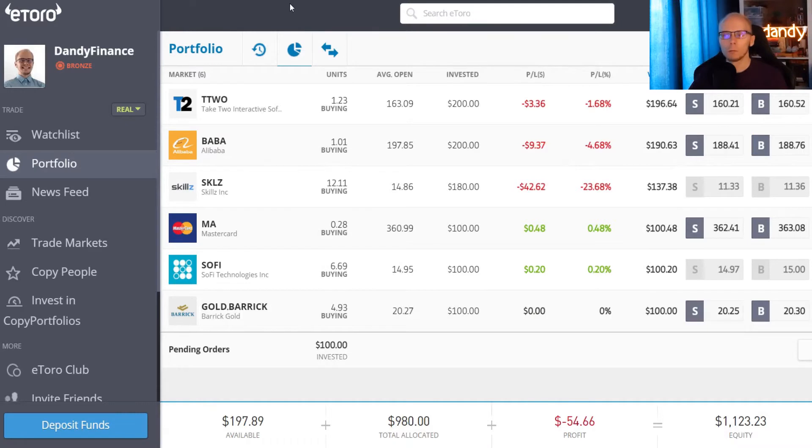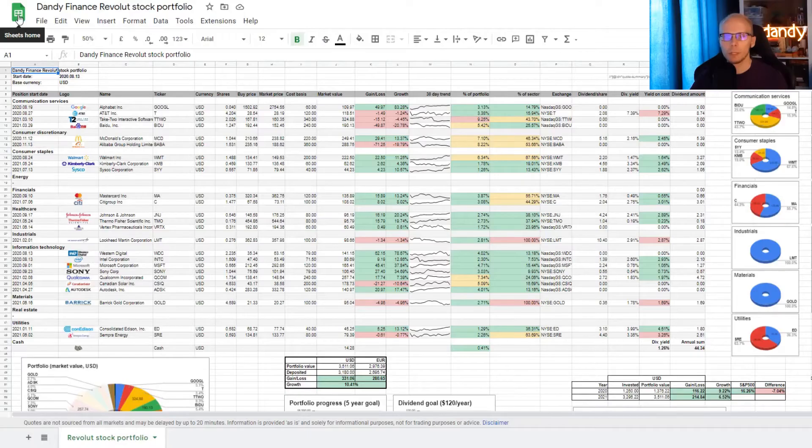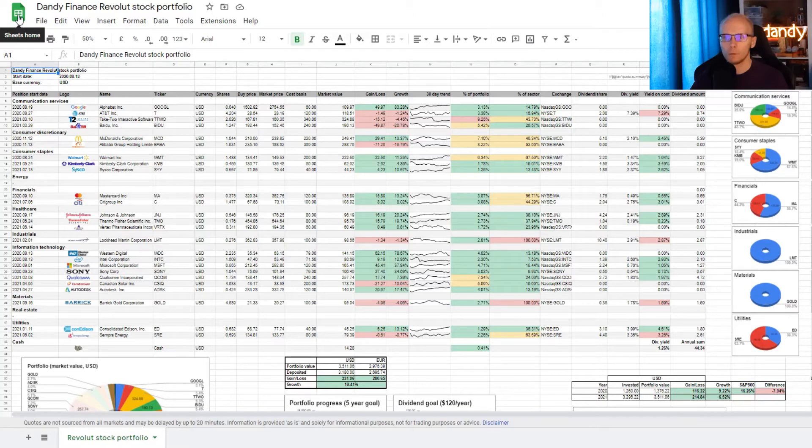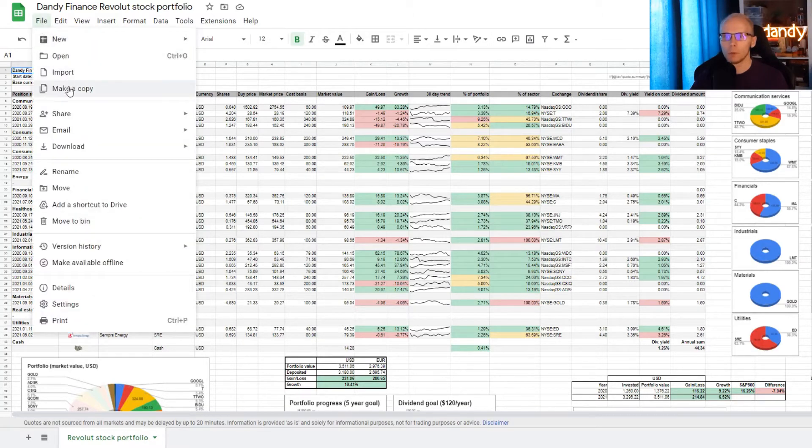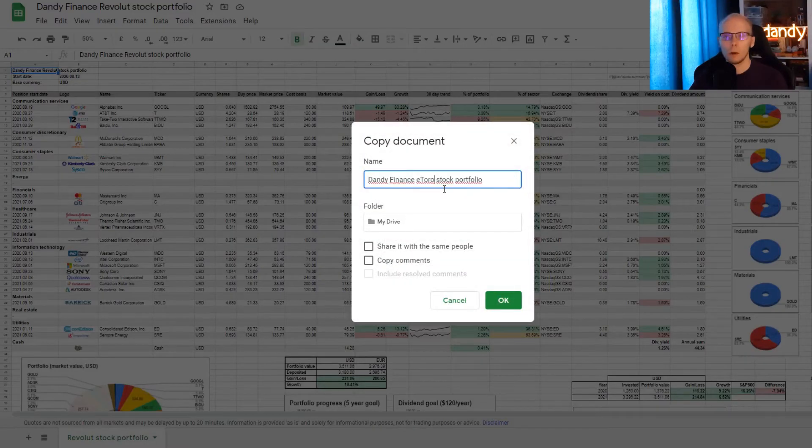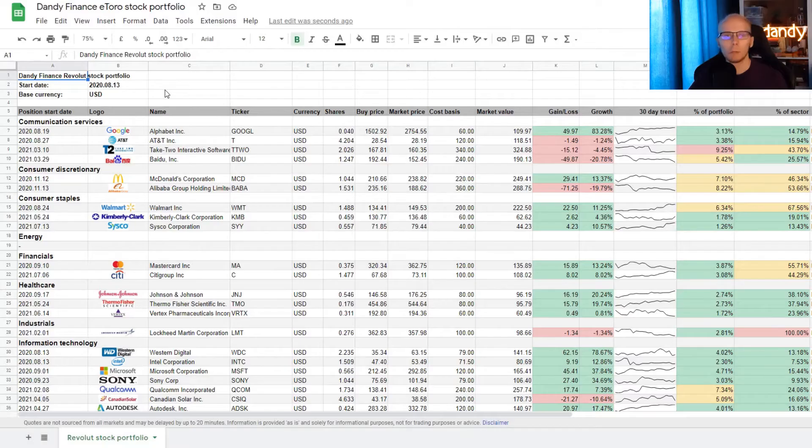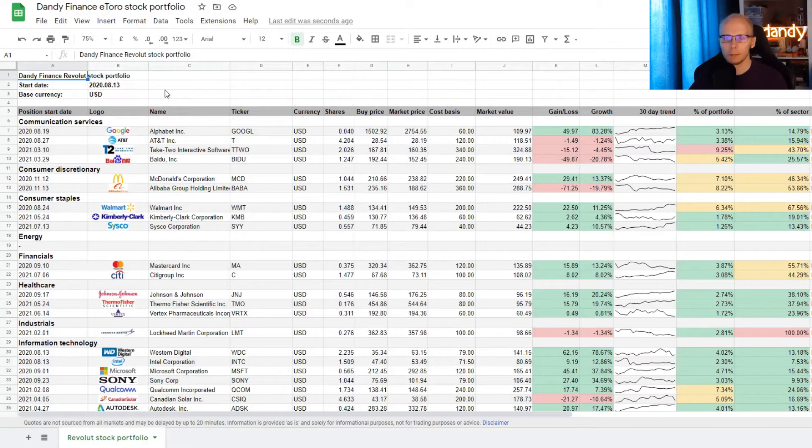To show how to set up your own positions in the tracker, I will be using my recently started eToro portfolio. There are 6 positions and all of them will be added in there. The first step we need to do is to make a copy of the file. So we go to file and make a copy. We can rename it however we like and then click ok. So now that we have a copy, we can start editing.